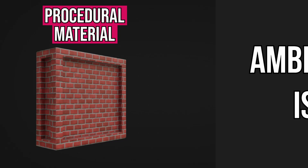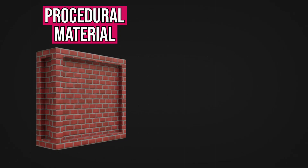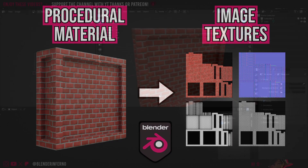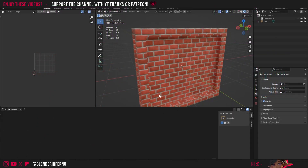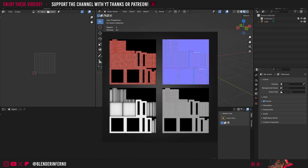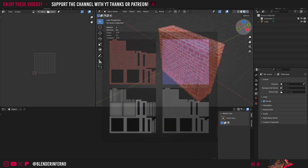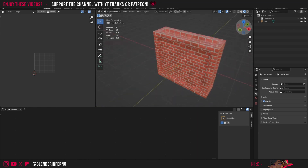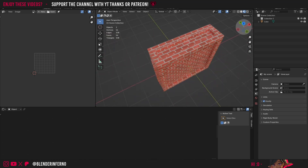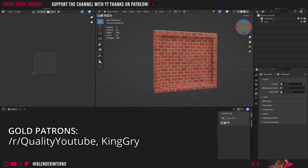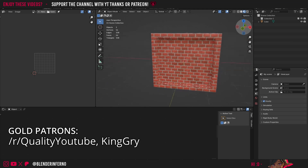Ambient Occlusion is awesome, so today let's learn how to use it with Texture Baking. Welcome back to Texture Baking Mastery. Today we're going to be baking some texture maps for this object, including an Ambient Occlusion map, and then I'll show you how to use all those maps in conjunction with each other to create some really cool results.